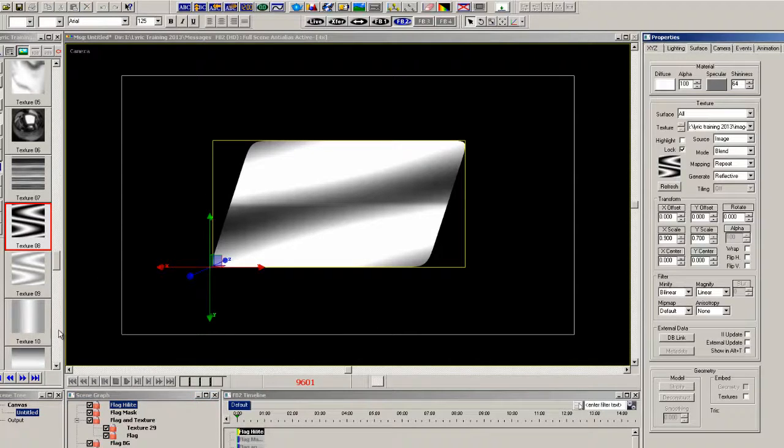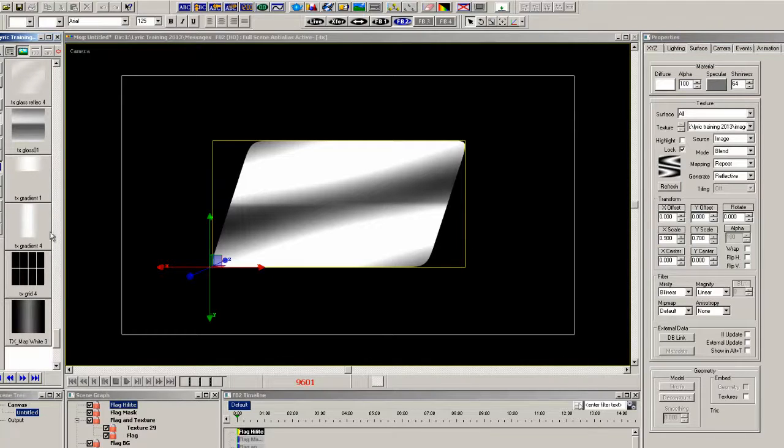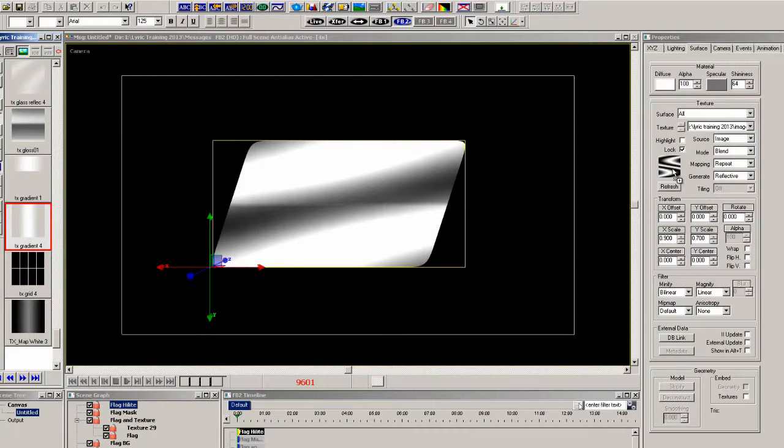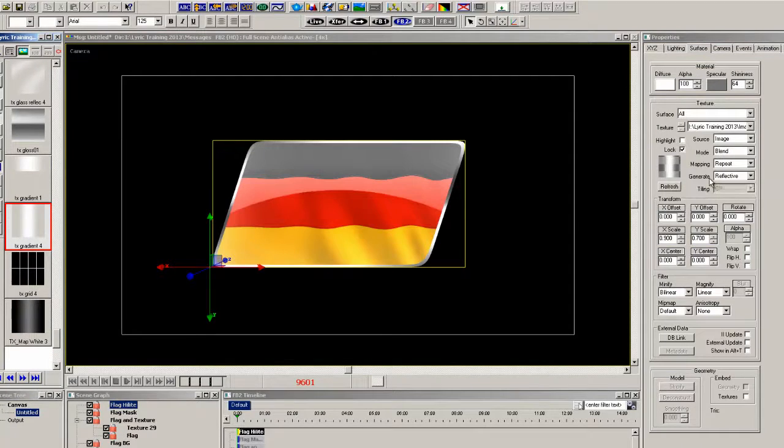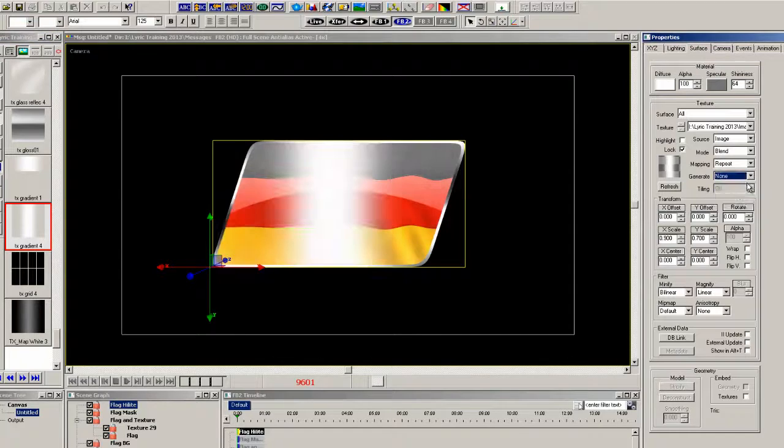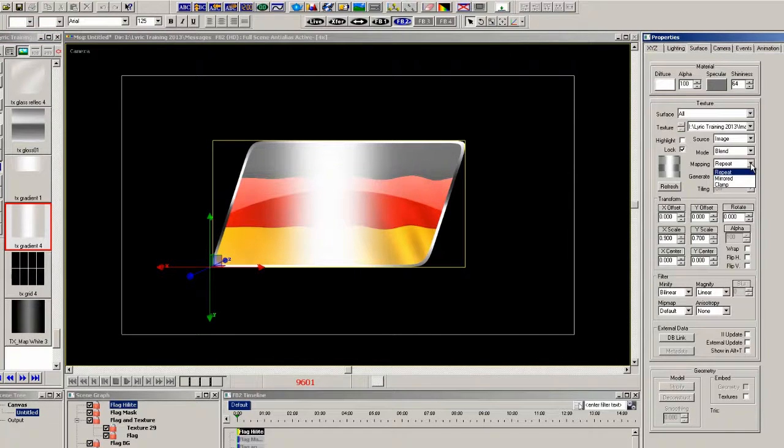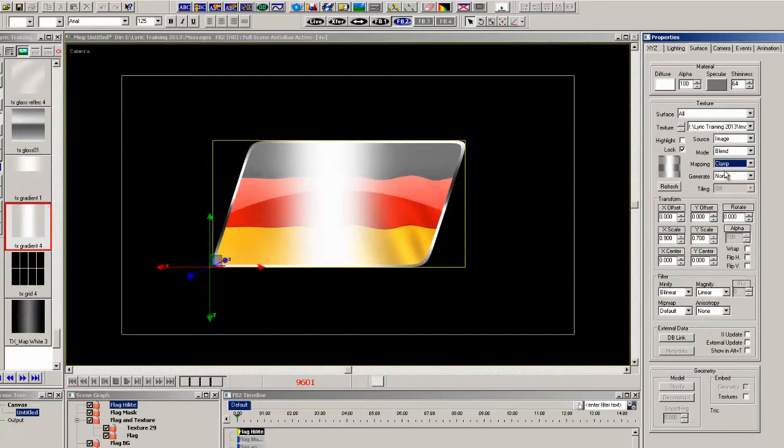Now reflective was already set on this one so I want to actually turn the reflective off. And we'll change the mapping to clamp and let's also turn the texture so it's at the same angle as the flag.